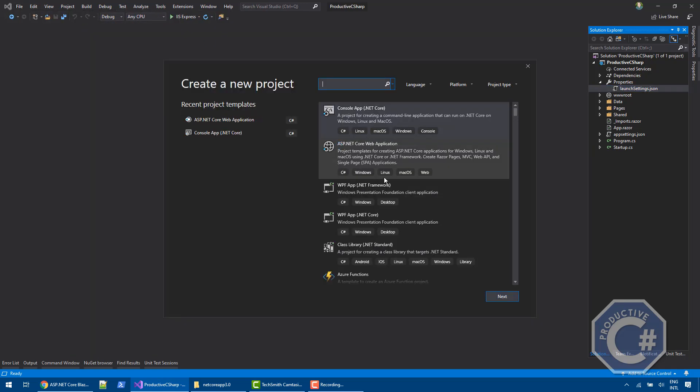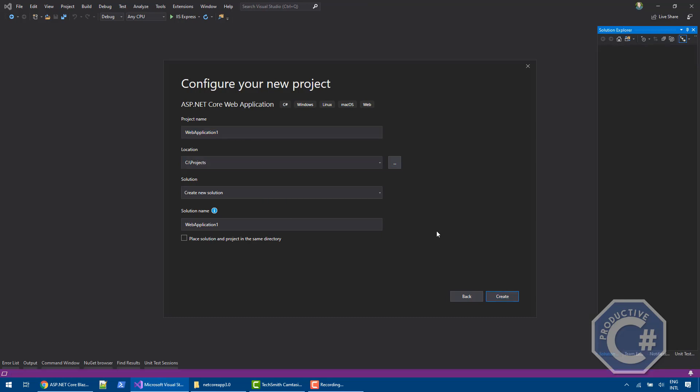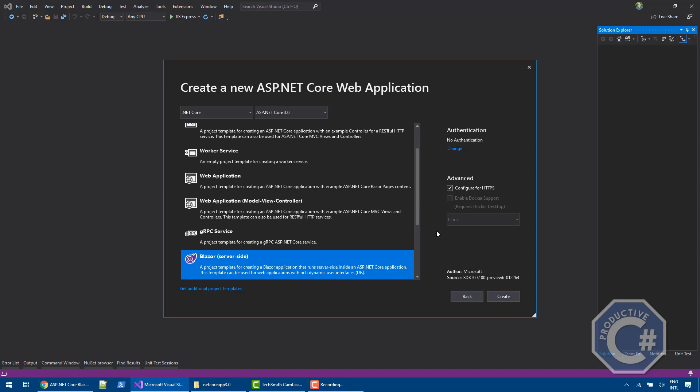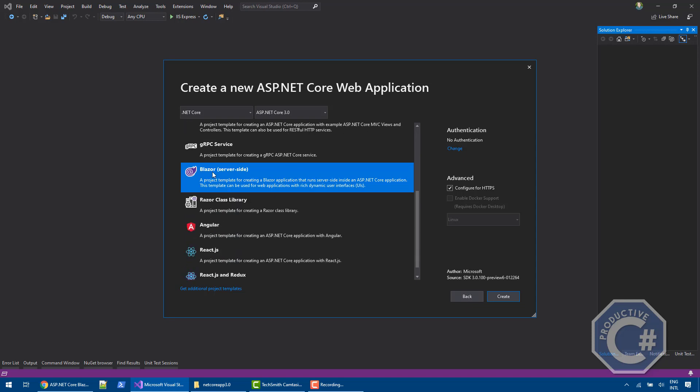You can select the ASP.NET Core web application. Effectively, Blazor is part of ASP.NET Core. If you do Next, you will be able to specify your name, the name of the project. And then after that, you will be able to find the Blazor server-side template. When you click Create,